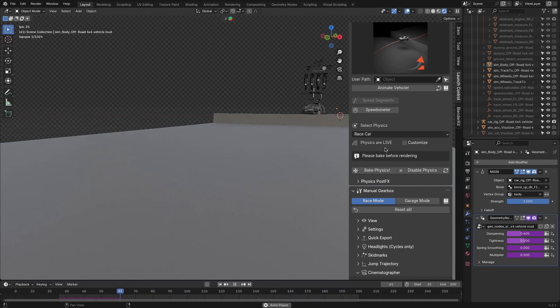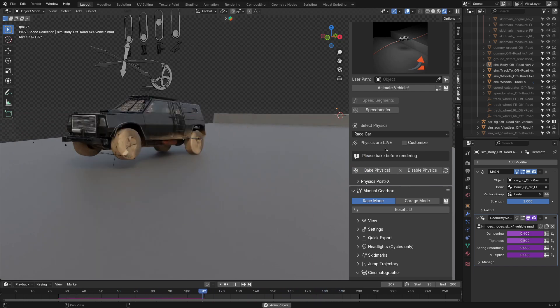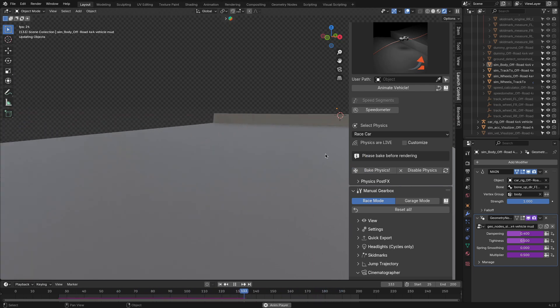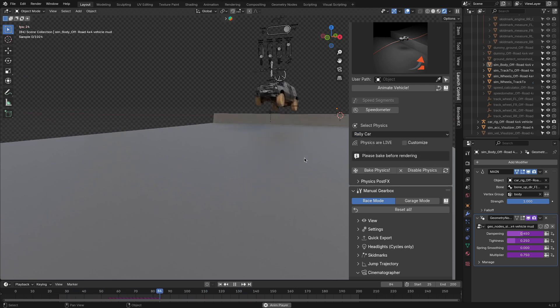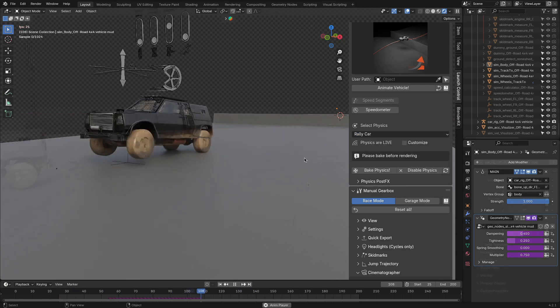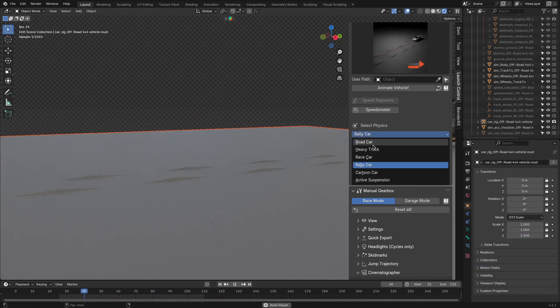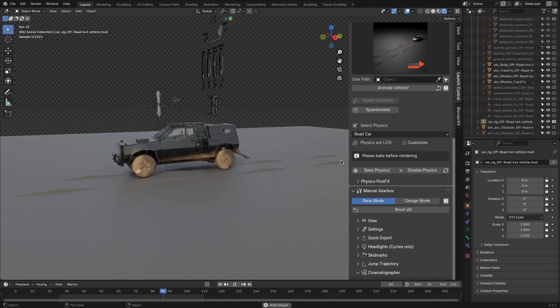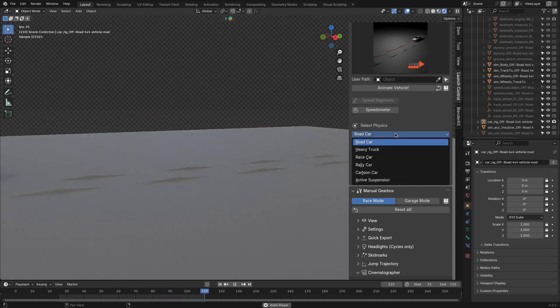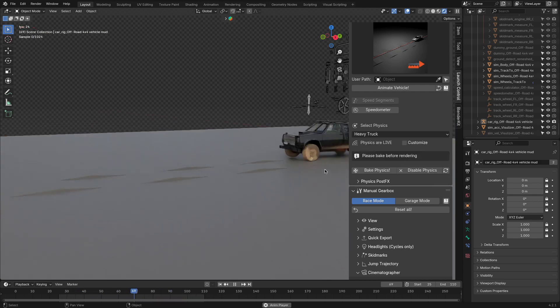This process of adding this level of detail to animation usually takes a ton of time. So having it done automatically with just a button might be my favorite part about this add-on.